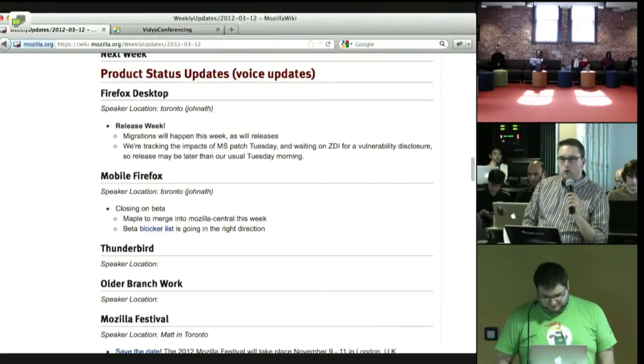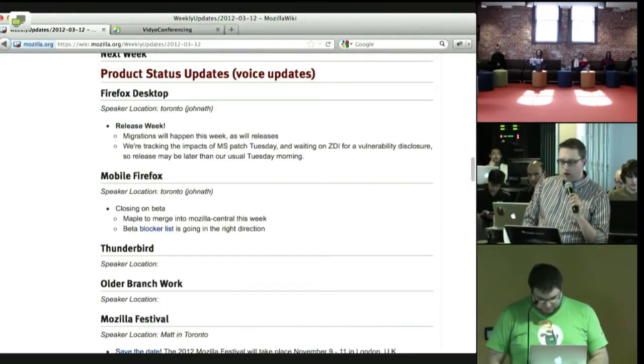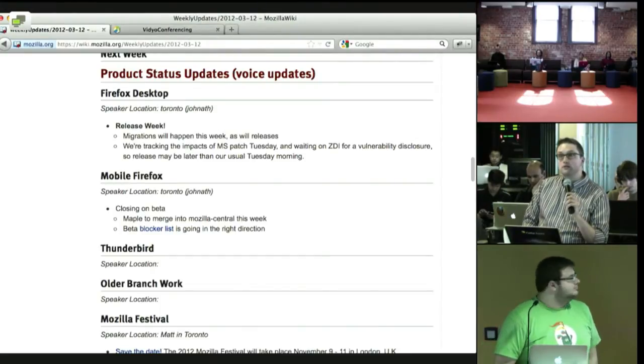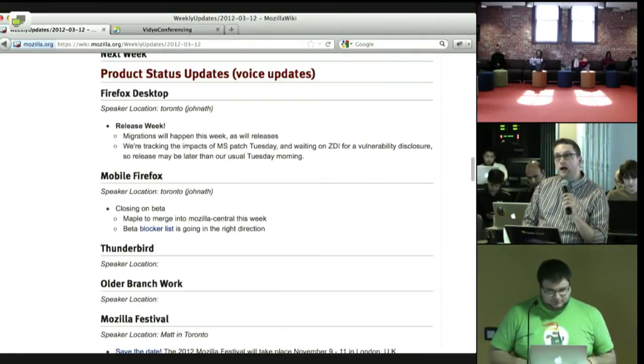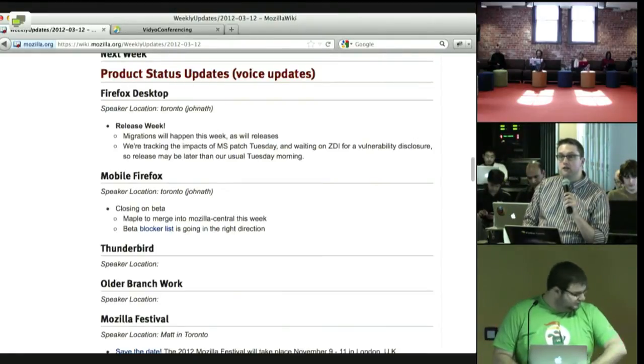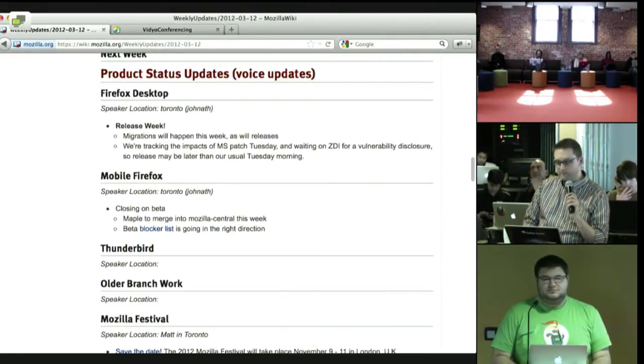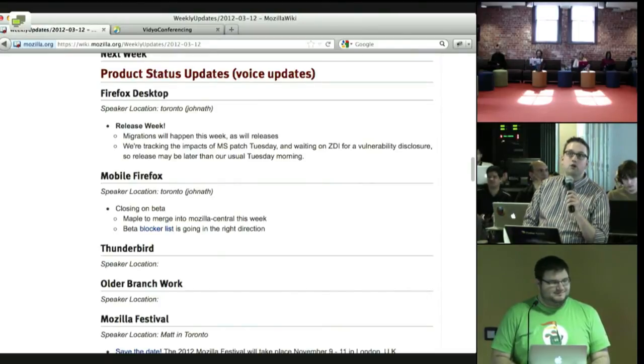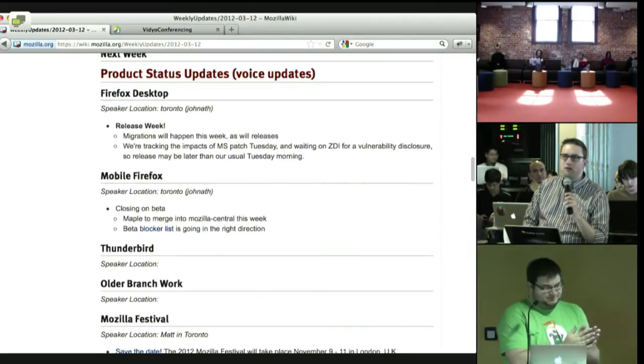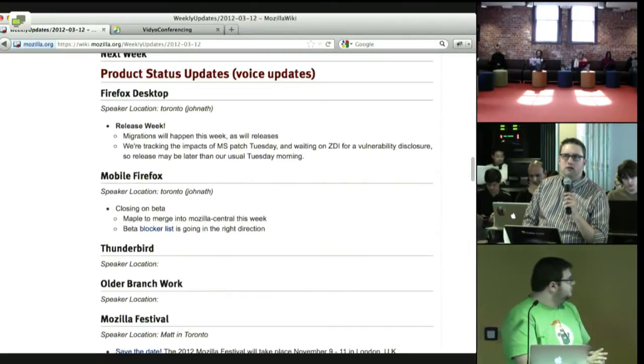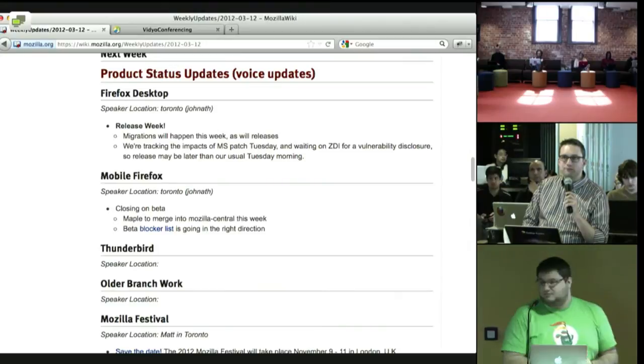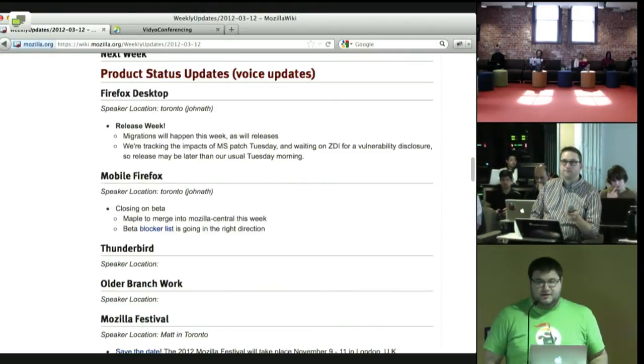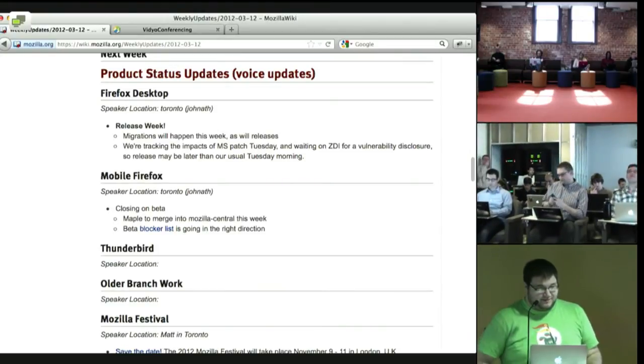On mobile, we're closing in on beta. The merge for the Maple work is scheduled to happen this week, and that's pretty exciting. That's going to give us buttery smooth panning and zooming. There's a beta blocker list link in there as well if you want to chase down all the blockers. I think once you subtract off the Maple and readability stuff, we're down to like 18, 19 blockers. So we're getting close. Awesome. I heard Maple and buttery, so I'm very happy.